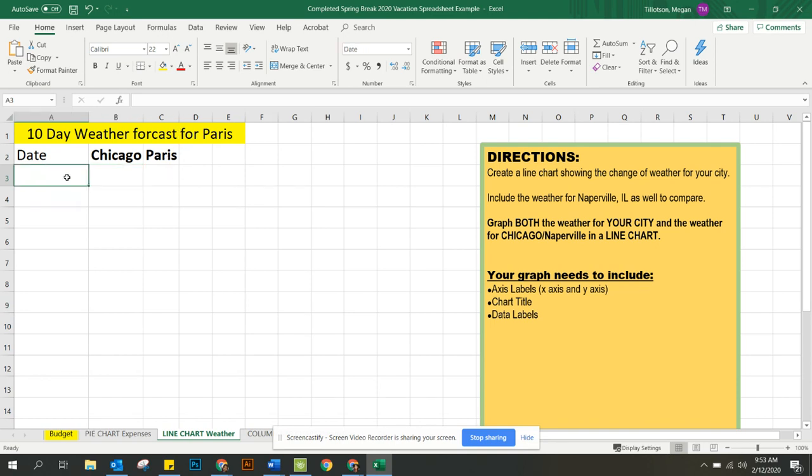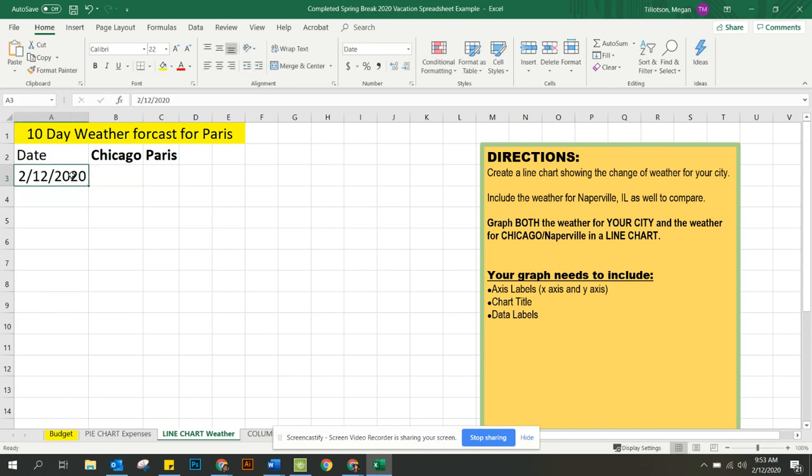Where it says date, I'm going to go ahead and put in, it doesn't matter what date, you can go ahead and just put in today. So 2-12-20 and I want to show you how to use autofill. If you hover over the bottom right hand corner you see a plus sign and we need to track 10 days.